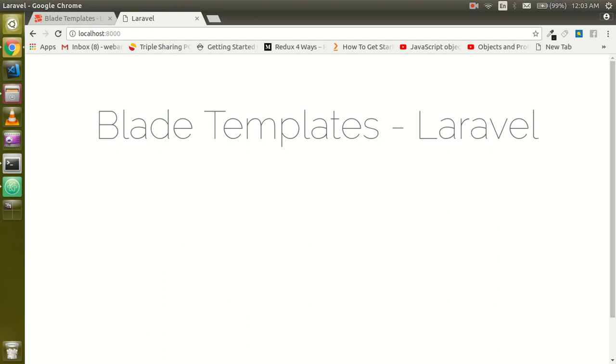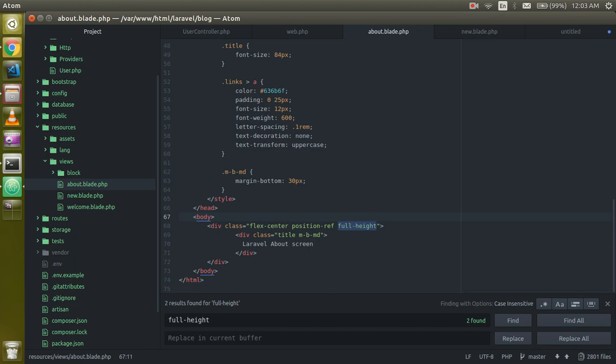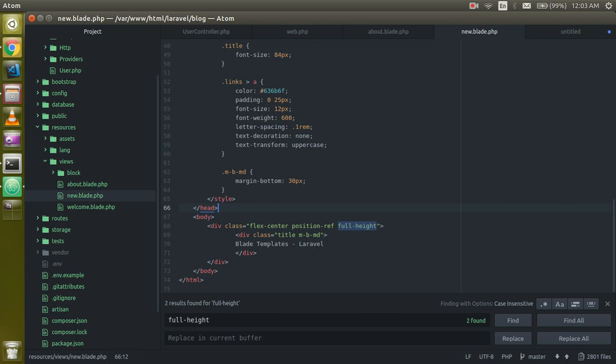So let's get started. First of all, I'm going to delete this code. My default page is new.blade.php and another screen is about.blade.php. First of all, just create a folder named 'layout' and inside it create one more file which we can call app.blade.php. Now write some HTML code here.